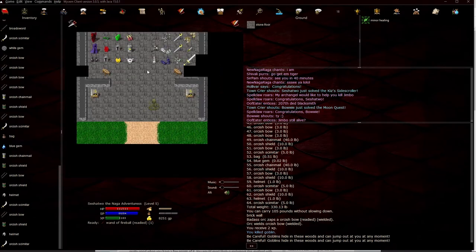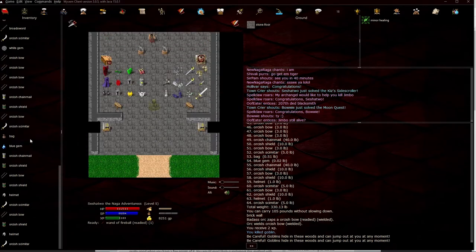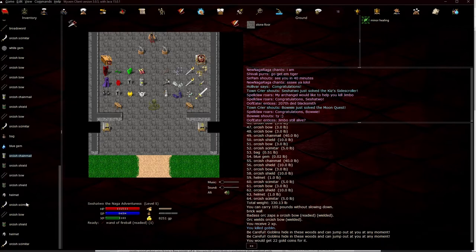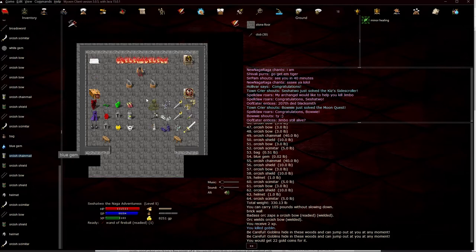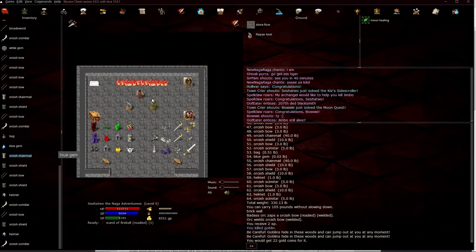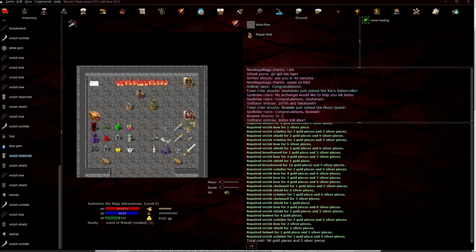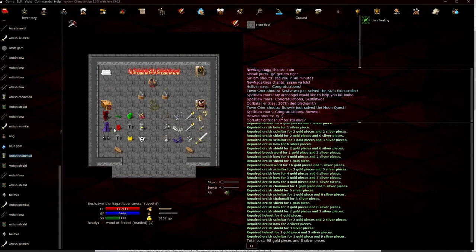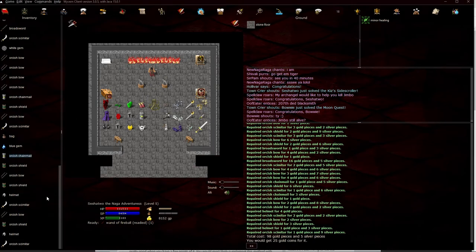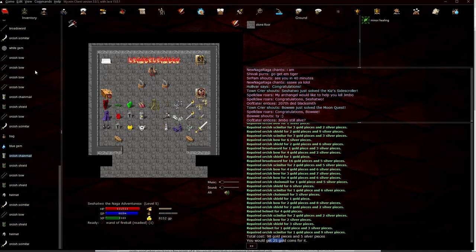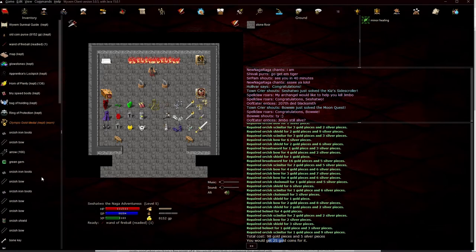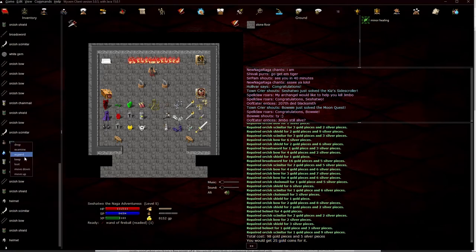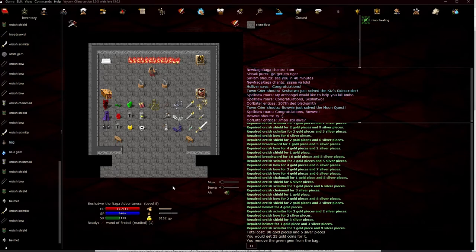So go here to our blacksmith. And we're going to appraise it so we have value. We have a value of 22 gold coins for this orcish chainmail. We're going to come over here. We're going to repair everything. Tap it yourself. Repair all items. So that 22 gold is now 25 gold in the grand scheme. We spent 98 gold to repair all of this. And we'll make a little profit off this.